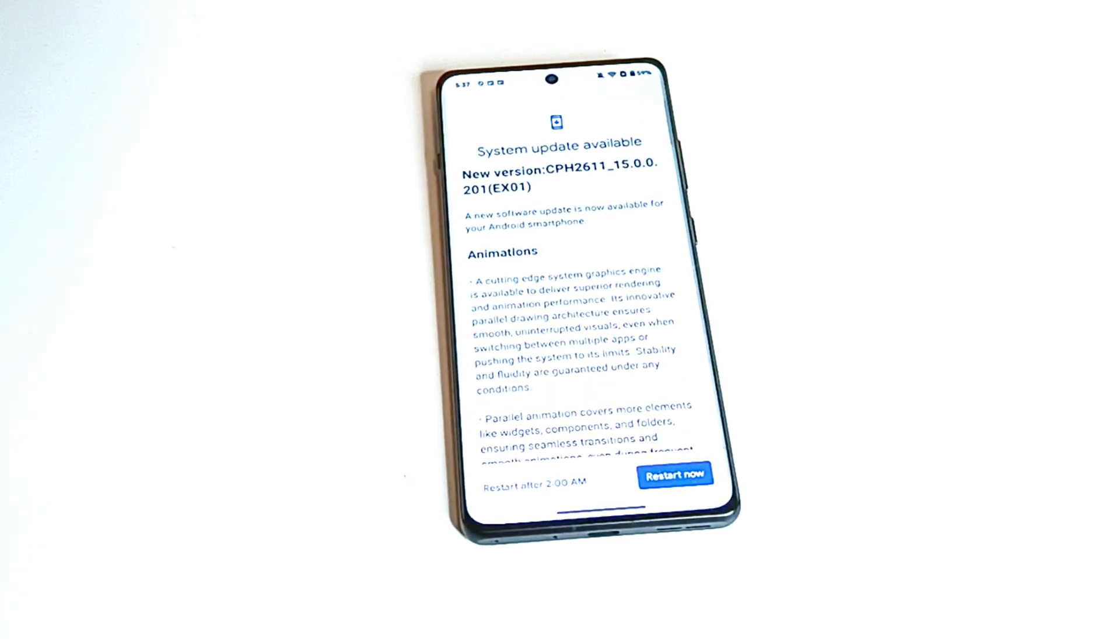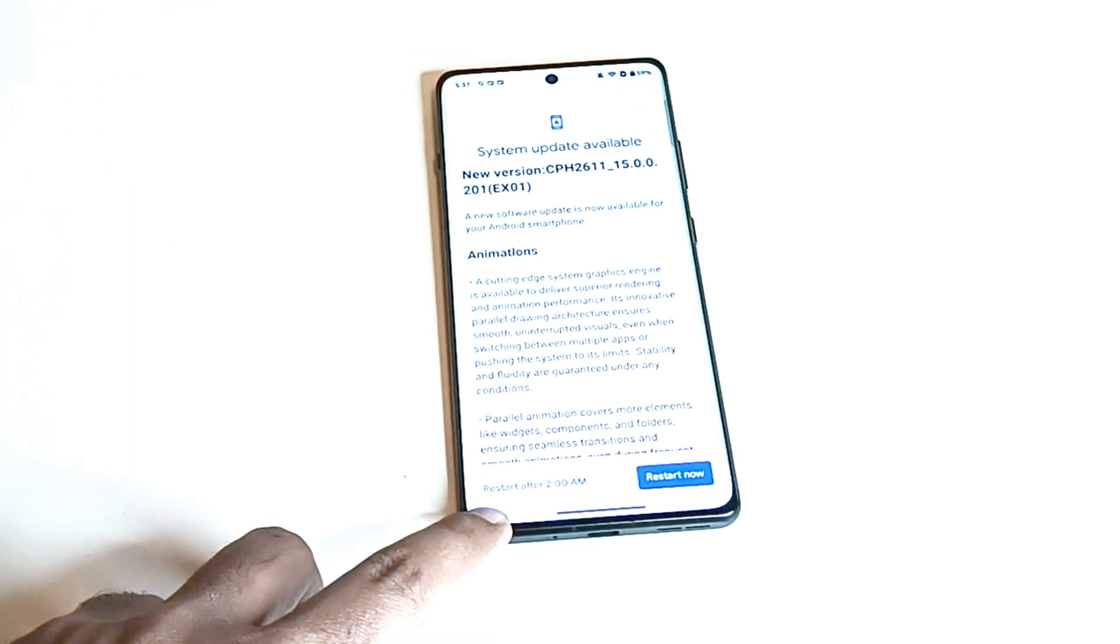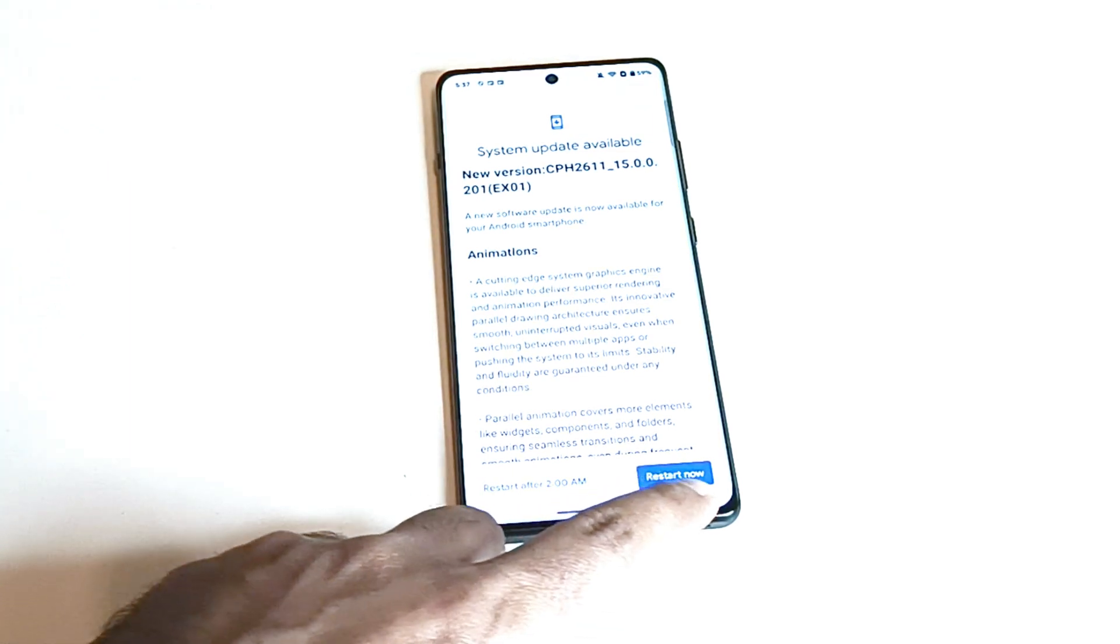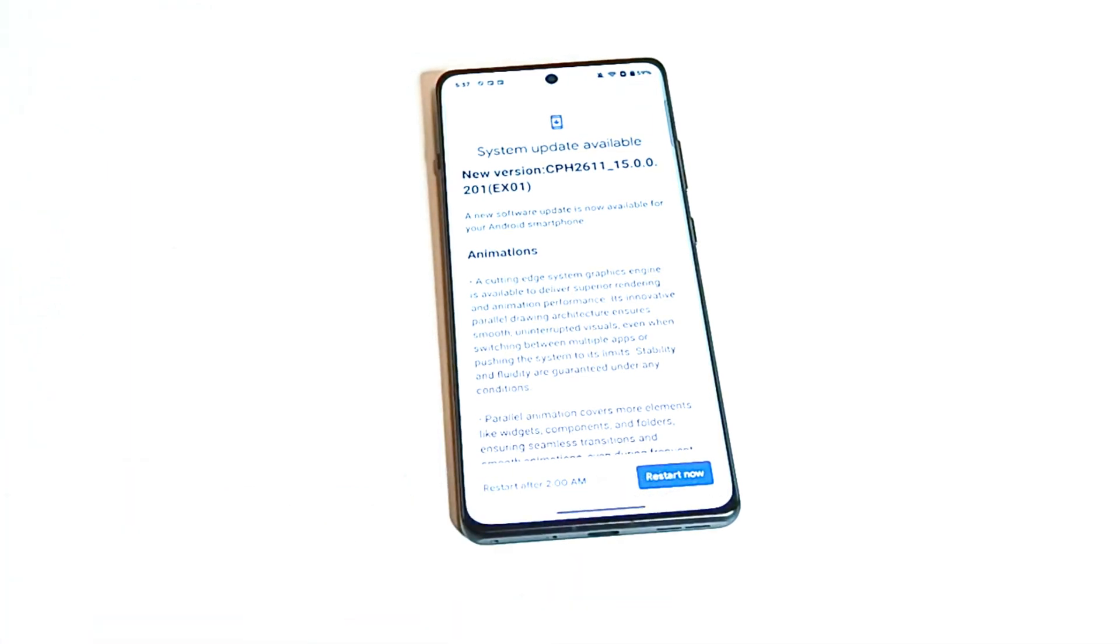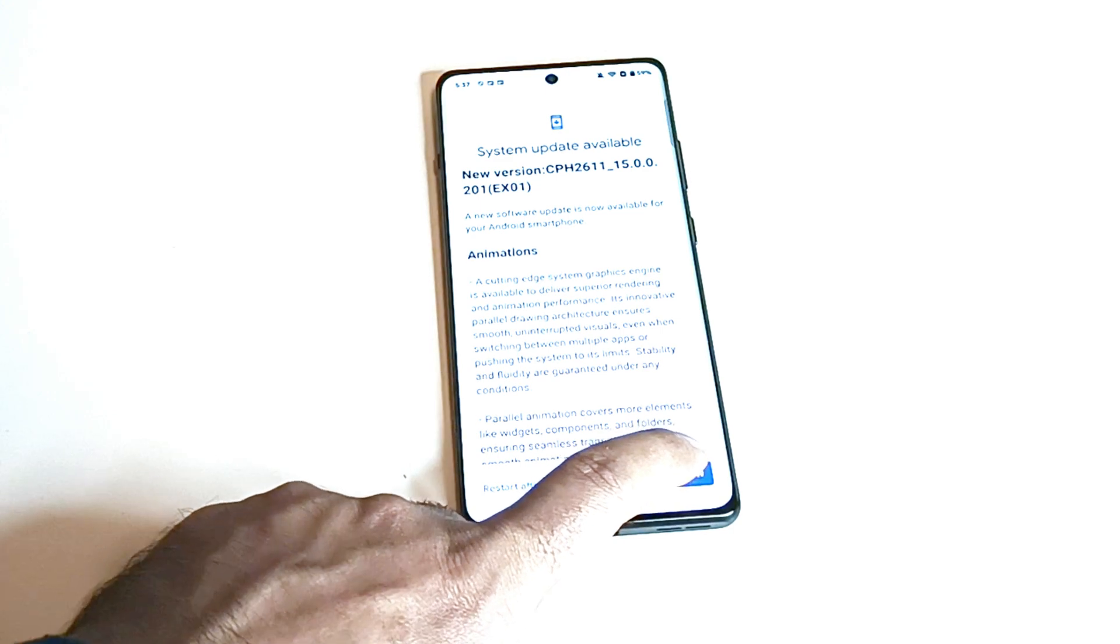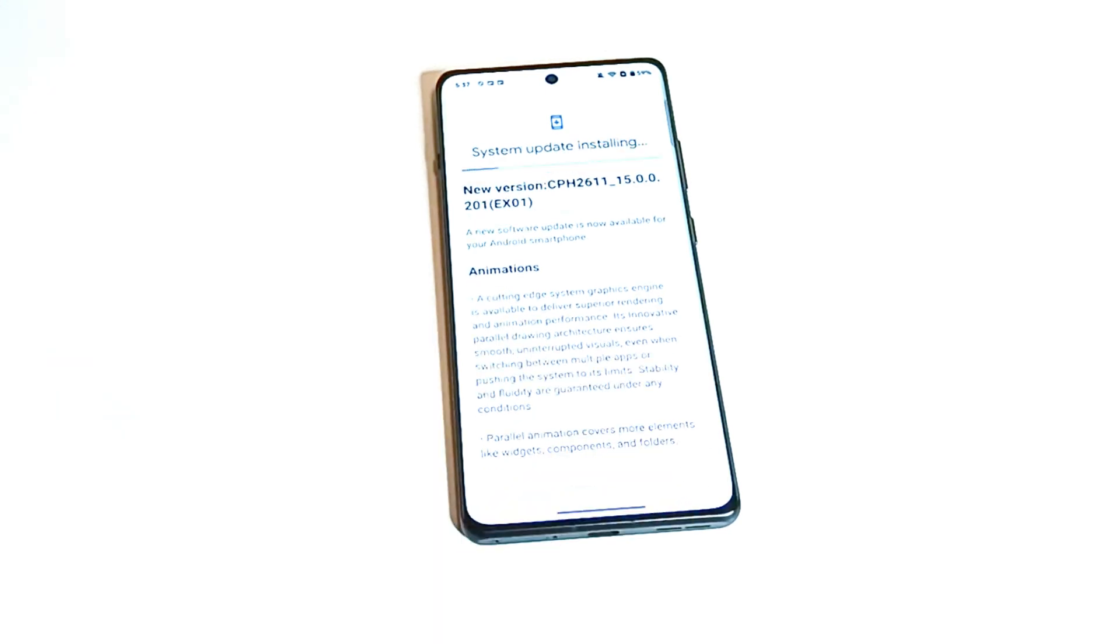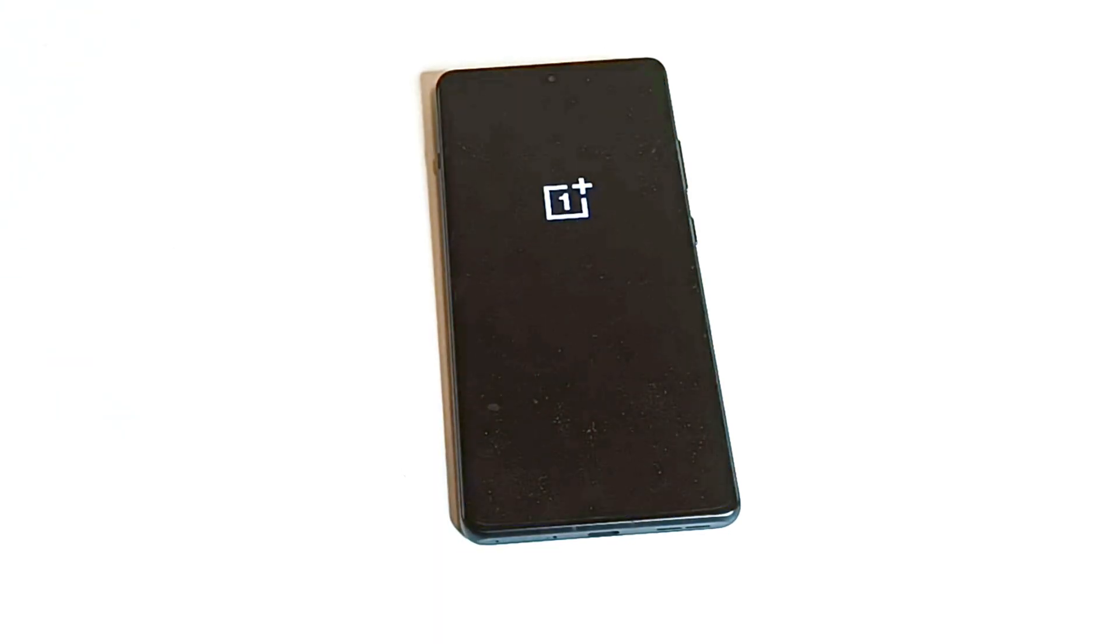The first one is to restart the device at night after 2 a.m. when you are not using the device or you can just tap on restart now button to do this instantly. So I'm just going to tap on restart now. Now the device will reboot and the software update will be installed on our OnePlus 12R.